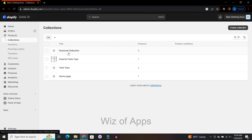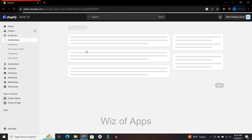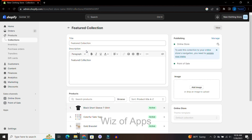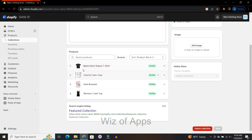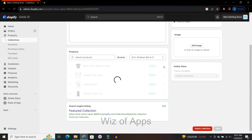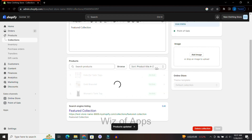From here I'm going to go into my featured collection, and then on this page under the products section I can edit which products I want in my featured products collection.